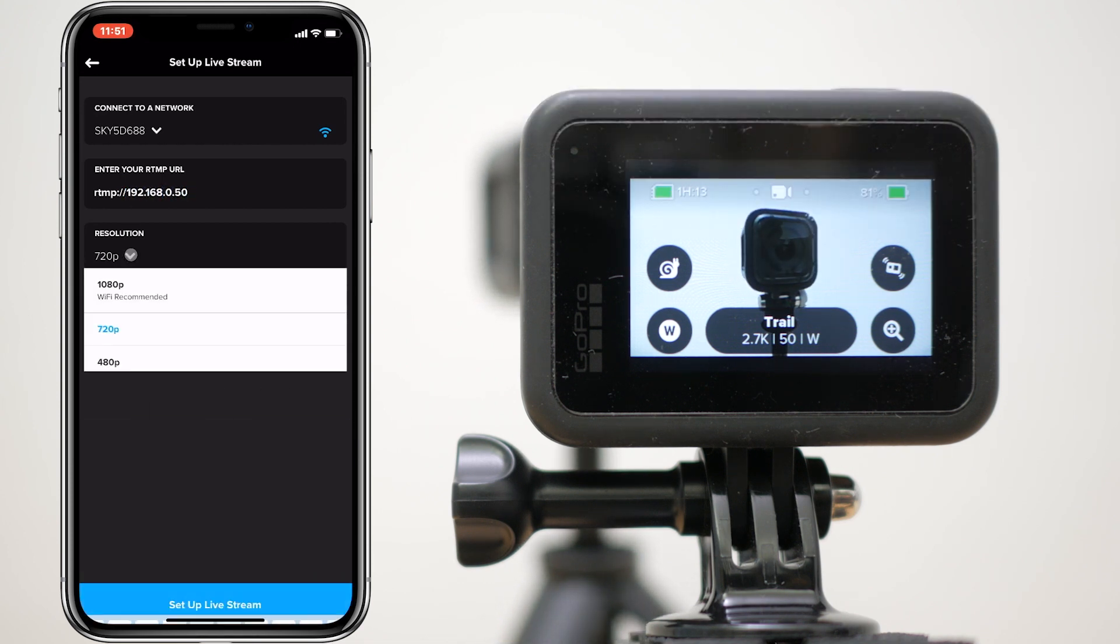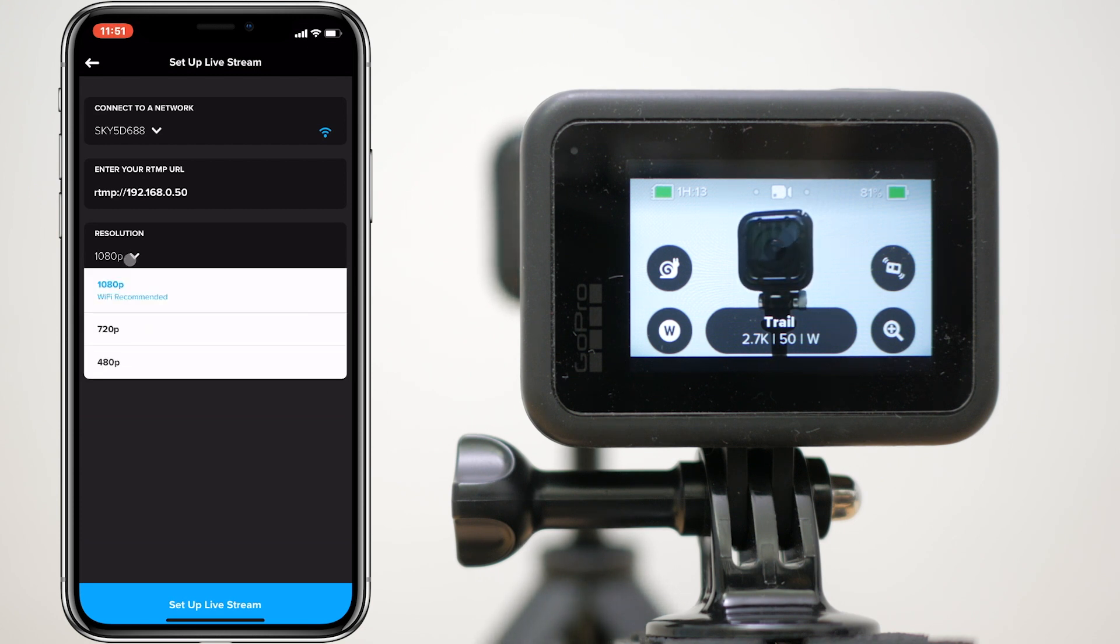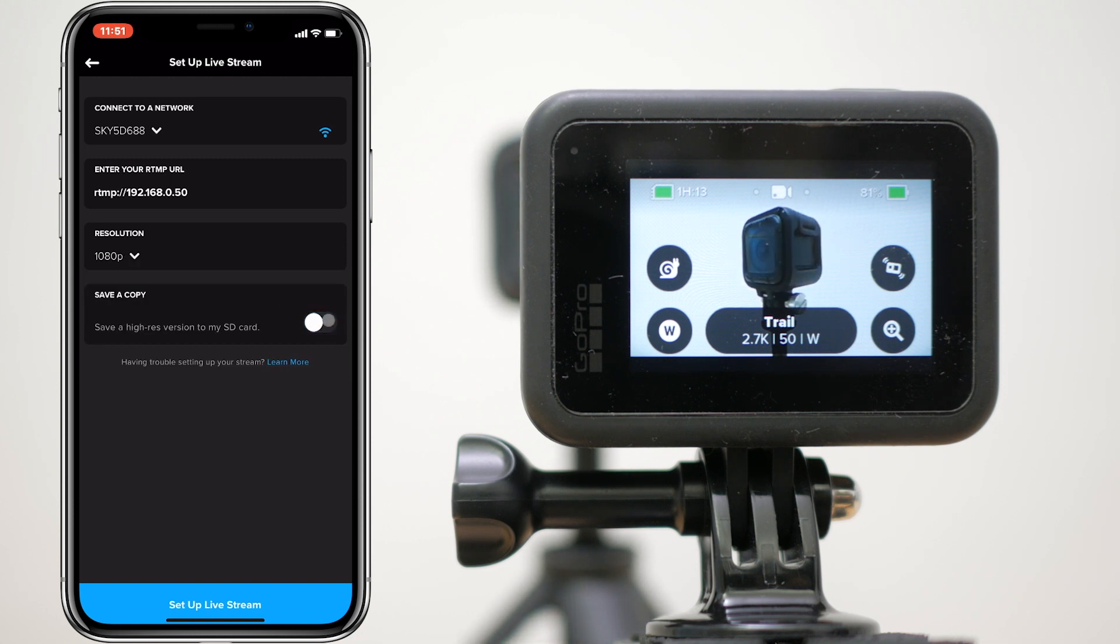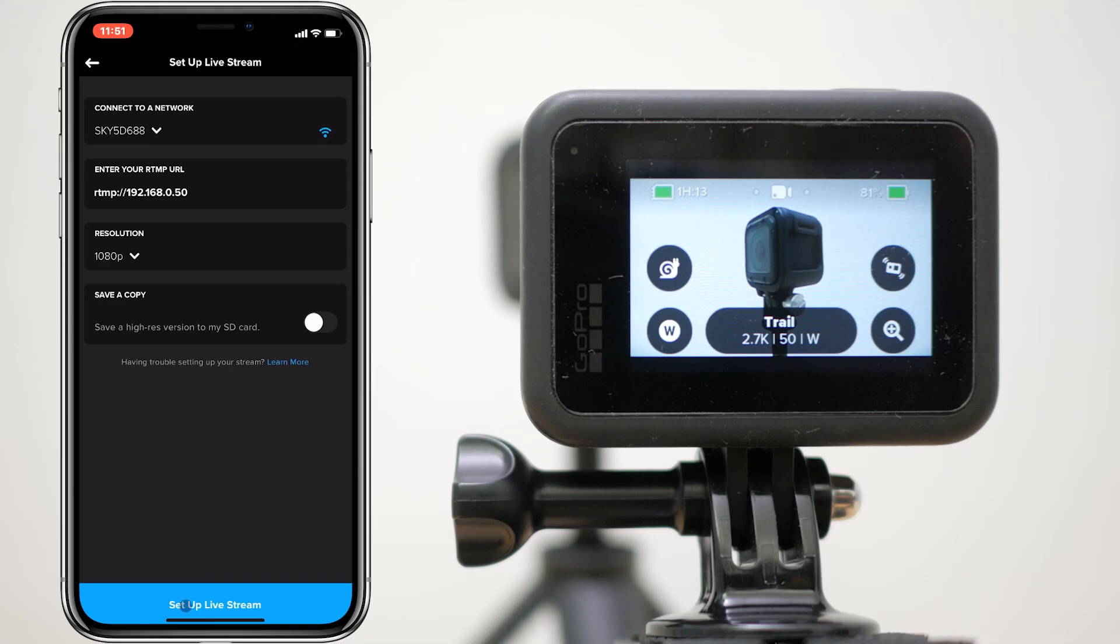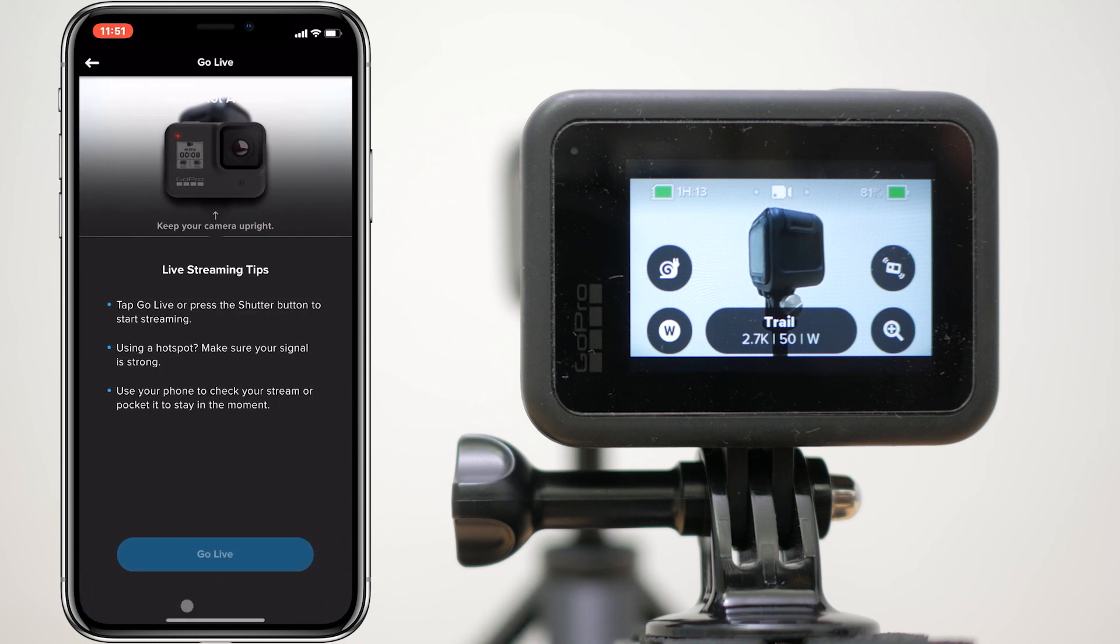Choose your resolution. My Hero 8 supports up to 1080p, but try a low resolution if you don't get a stable connection. The Hero 7 supports up to 720p. I got better results with Save a Copy switched off. Saving a local copy puts additional strain on the camera's processor. Annoyingly, this address is not remembered, so you'll need to re-enter it every time.